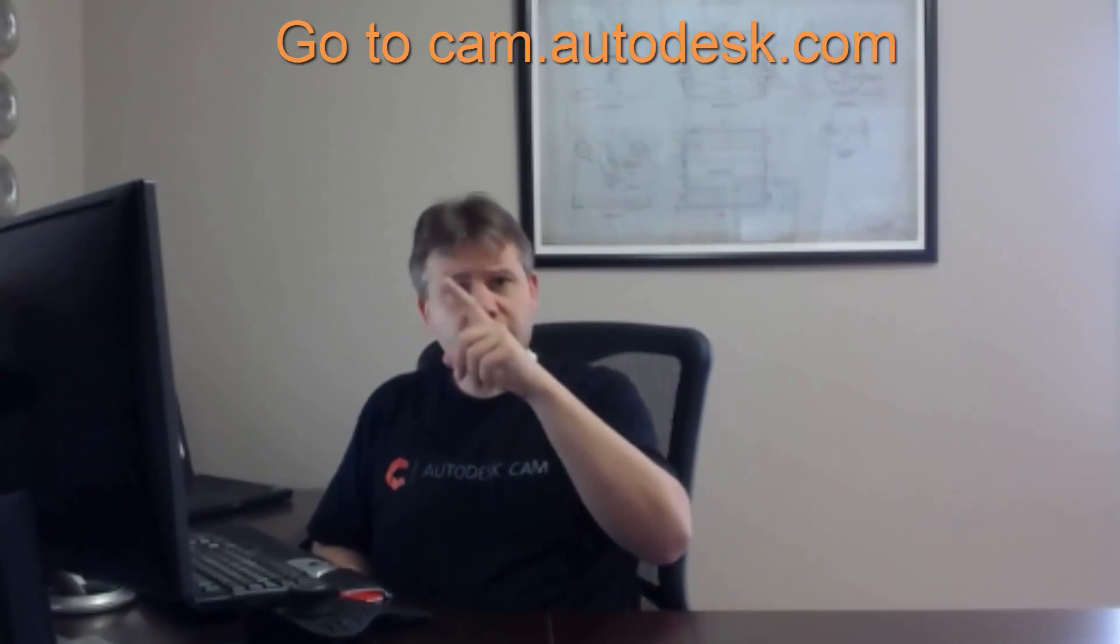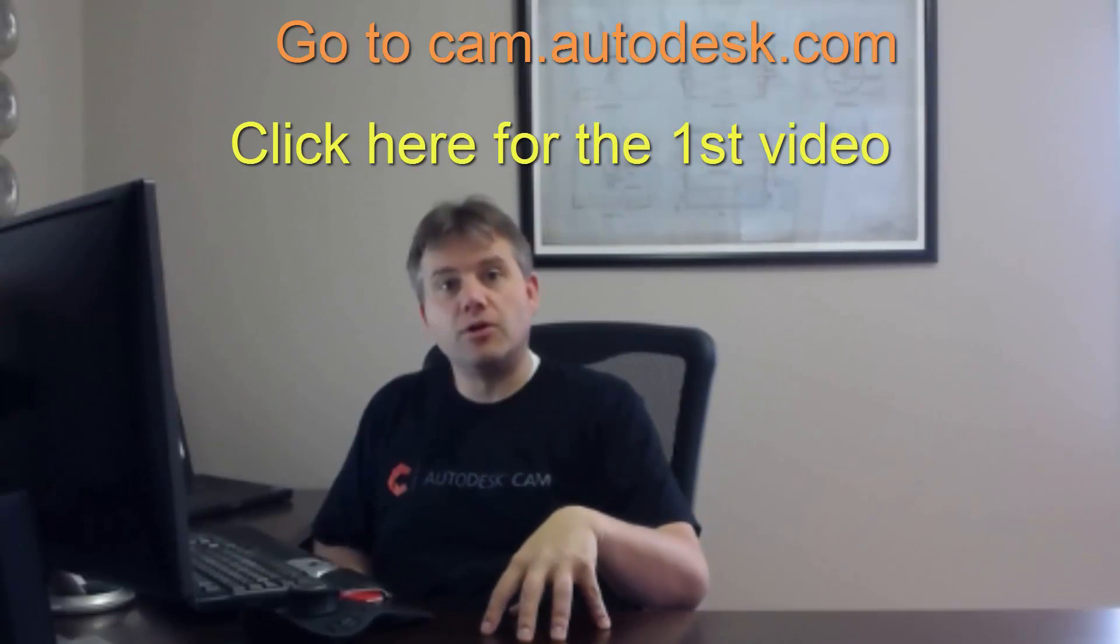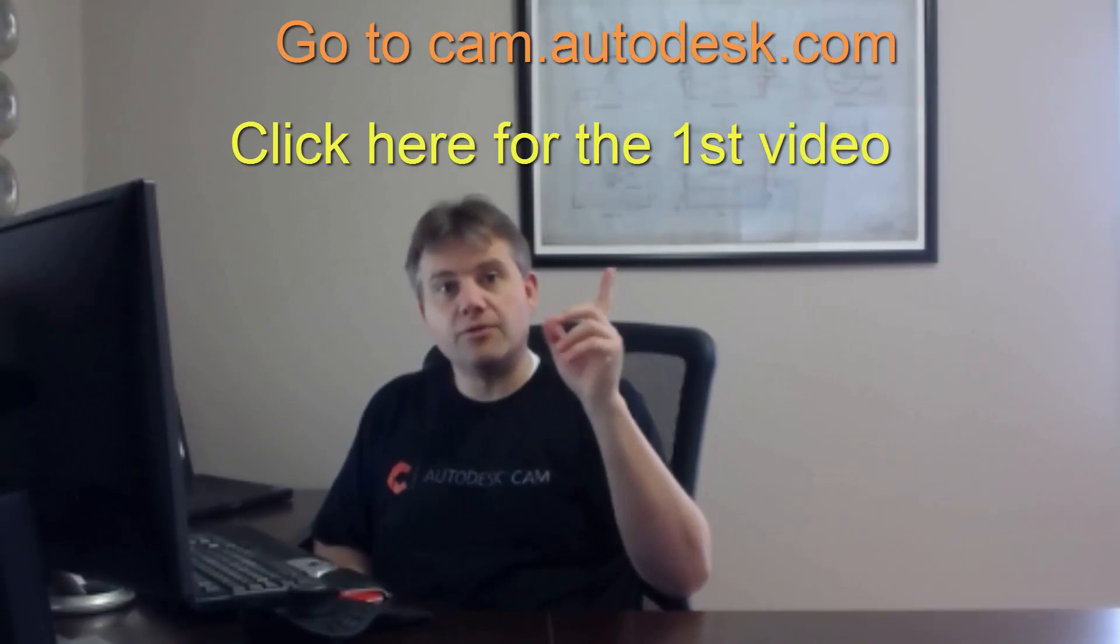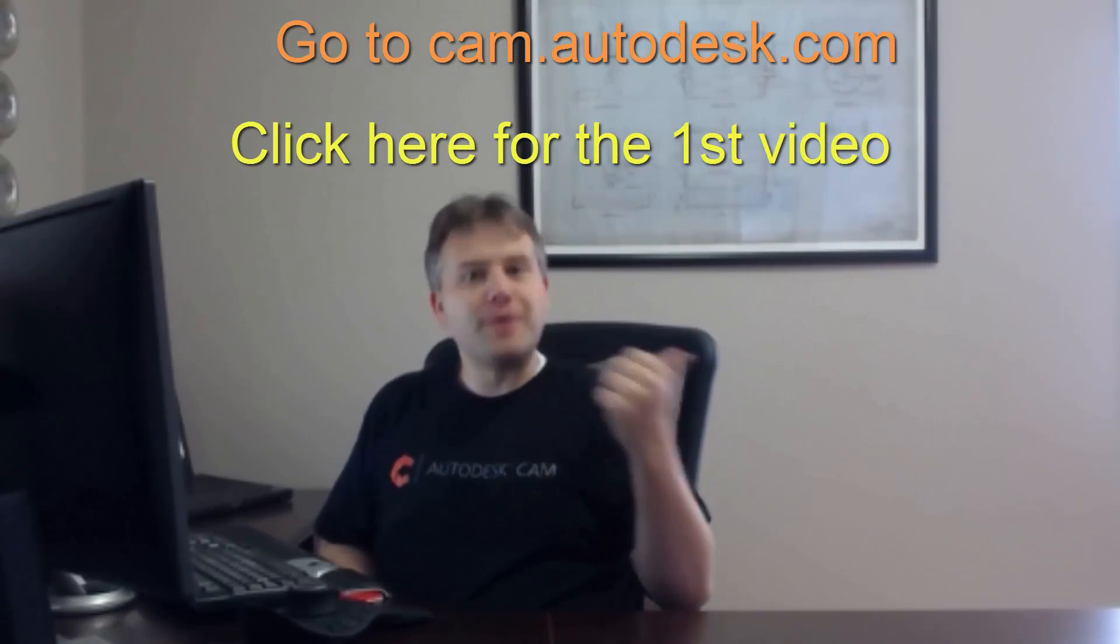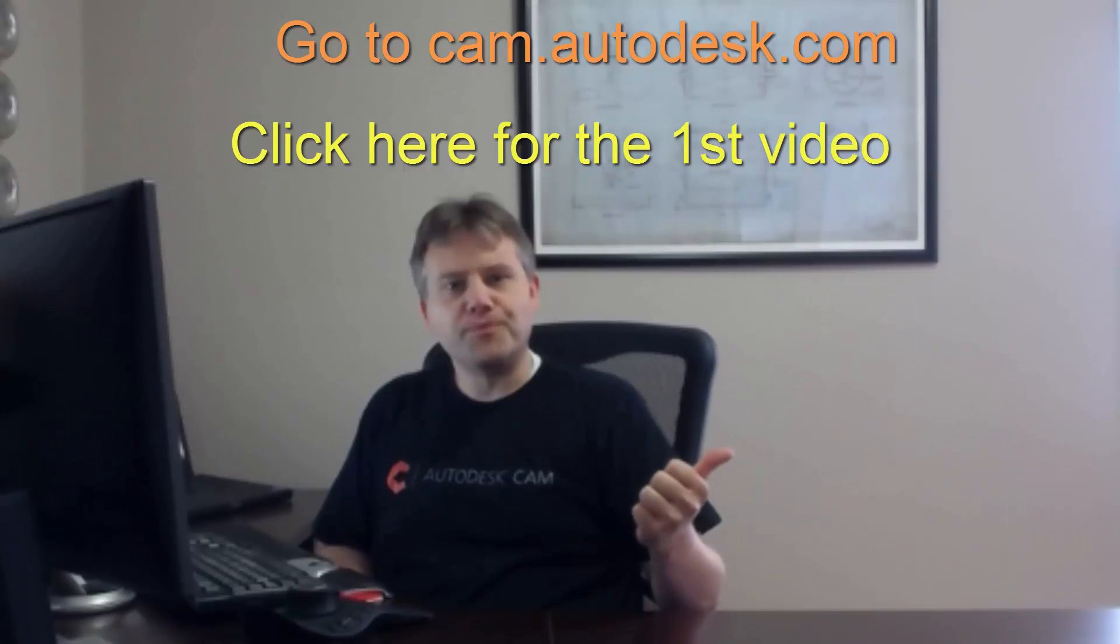So you can actually go out and download that at cam.autodesk.com, it should be right above me here. Now if you're jumping right into this series, there will also be the link right underneath it that will take you back to the first video.